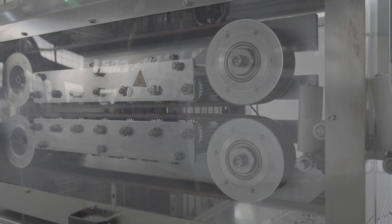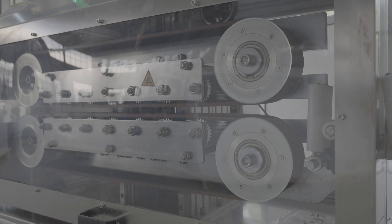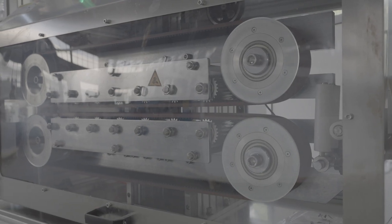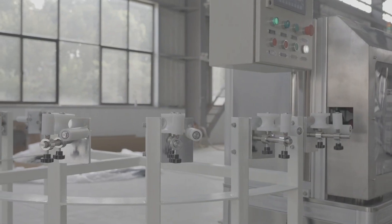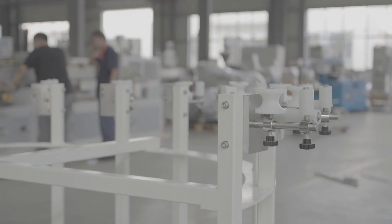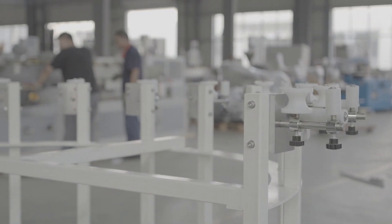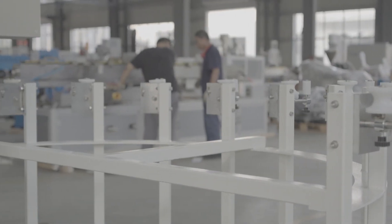This TPV knitted composite tube production line adopts advanced technology, which can efficiently produce tubes that meet high standards and are widely used in automobiles.